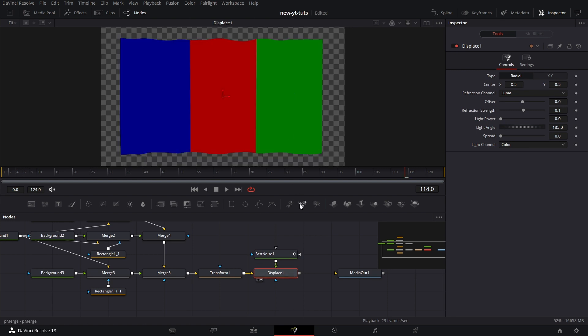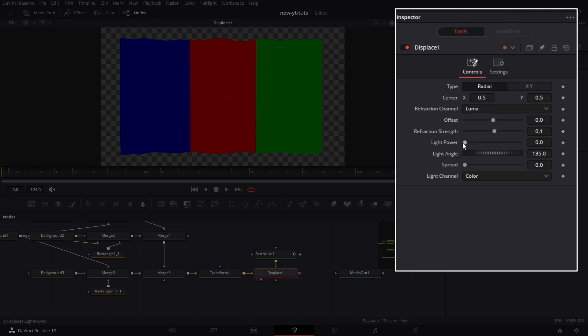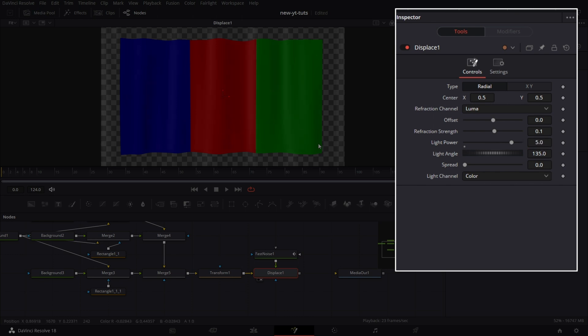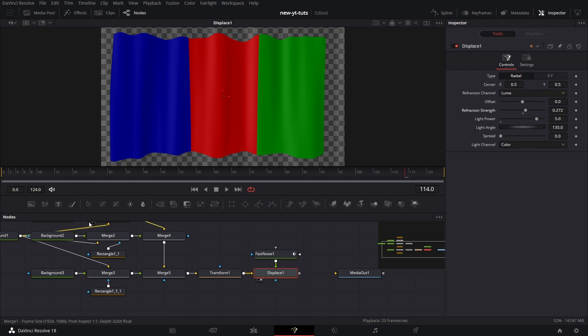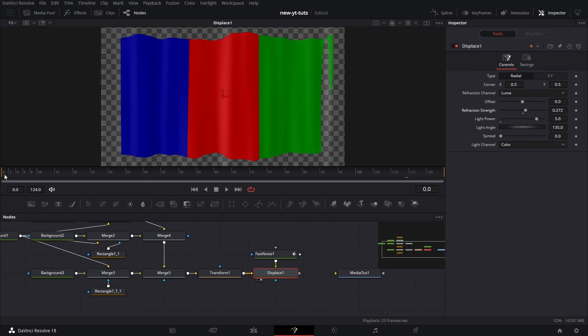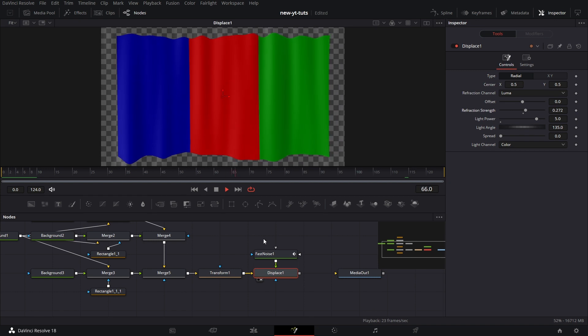Drag the displace node to the viewer. You'll see that its effect is already showing. Increase light power to 3. Let's increase that value to 5. That's better. Then we go to refraction strength, increase it a little bit more. I just want to exaggerate so that you see the effect, and then we play it back. And tada, we have our flag waving in the wind.